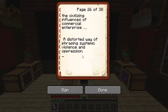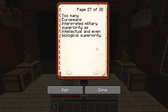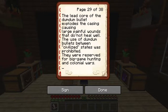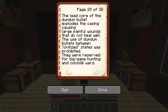There is a distorted way of phrasing European expansion as 'the civilizing influences of commercial enterprise,' which in truth describes systemic violence and oppression spread throughout colonized areas from Africa to India. Too many Europeans interpreted military superiority as intellectual and even biological superiority. We also see that certain weapons were deemed not allowed between civilized states but permitted in colonial wars. The lead core of the dum-dum bullet explodes its casing, causing large painful wounds that do not heal well. Its use between civilized states was prohibited — it was reserved for big game hunting and colonial wars.